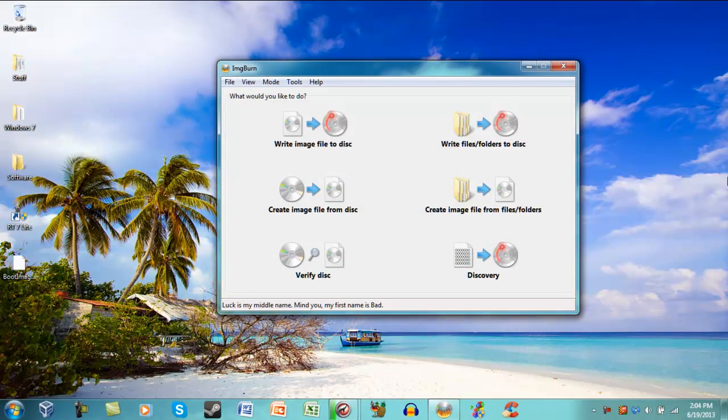No, I will not provide you or anyone with the installation files. To complete this tutorial, you will require a legally purchased CD or backup image of your Windows 7 install CD.